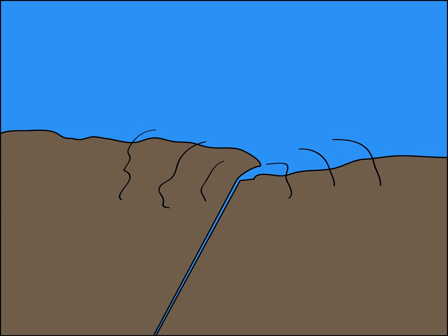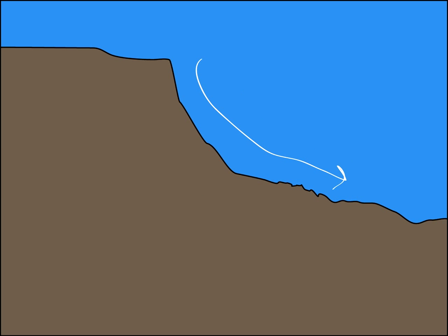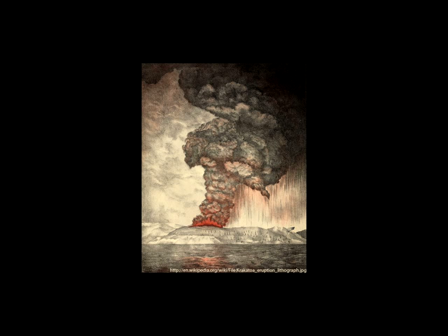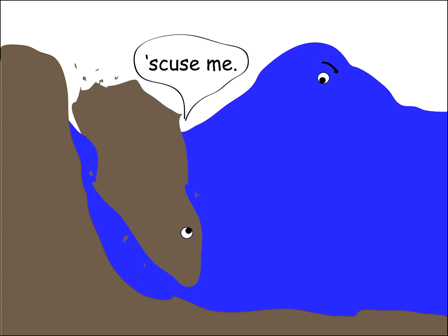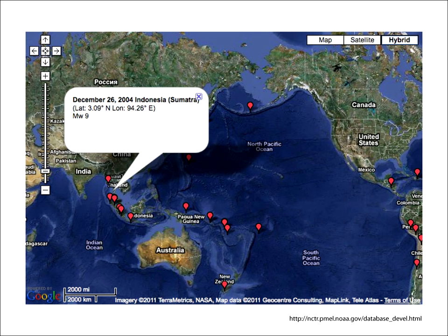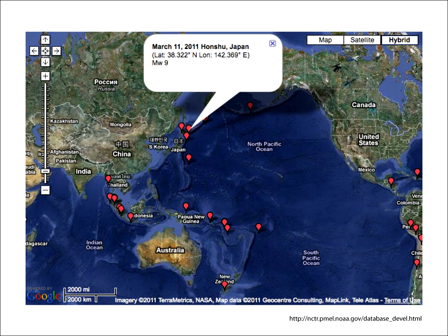We usually think of tsunamis as being caused by earthquakes, but they can also be triggered by landslides, glacier calving, or volcanic eruptions, anything that causes the displacement of a huge amount of water. Tsunamis formed by these events, though, usually only affect nearby coastlines. The most infamous tsunamis in recent memory, such as the Indian Ocean tsunami in 2004 and the Japan tsunami in early 2011, were caused by underwater earthquakes.